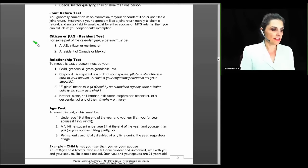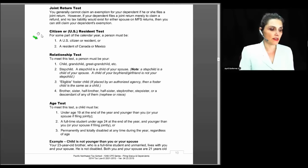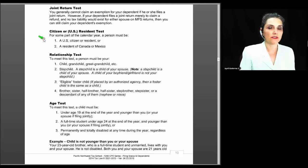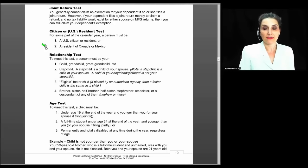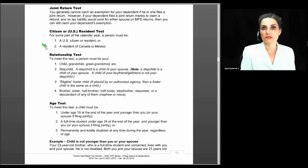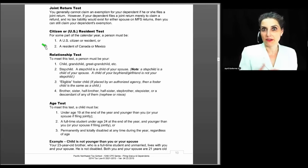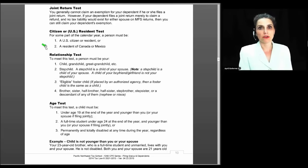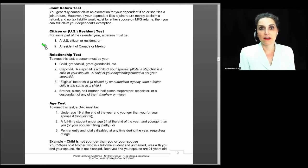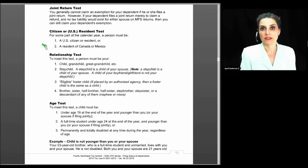The next test is the citizen or U.S. resident test. For some part of the calendar year, a person must be a U.S. citizen or resident, or a resident of Canada or Mexico. Canada and Mexico are special because they border the United States, so if your dependent lives in one of those two nations you can claim them as long as they meet all dependency tests. If your dependent lives in Cuba, Australia, England, China, or Guatemala, you cannot claim them unless they are a U.S. citizen or resident.